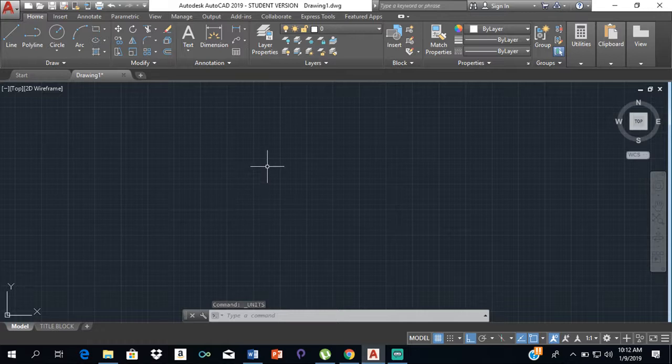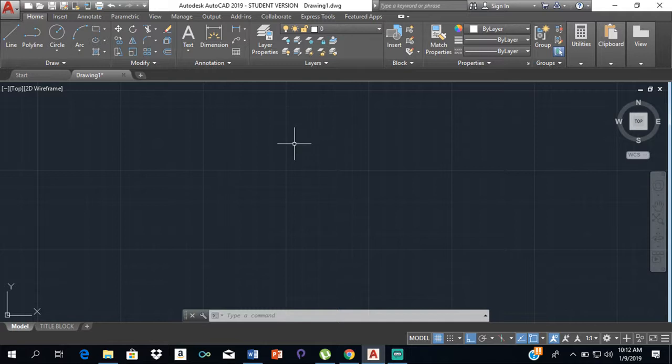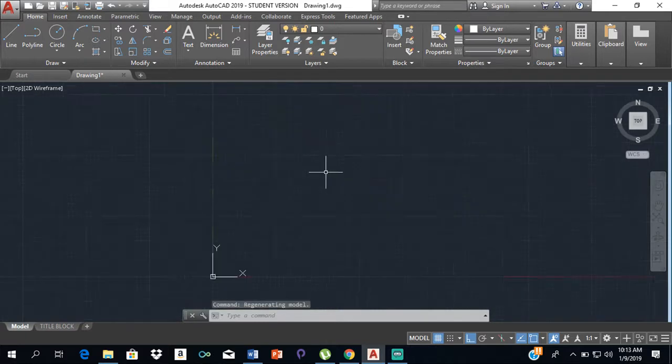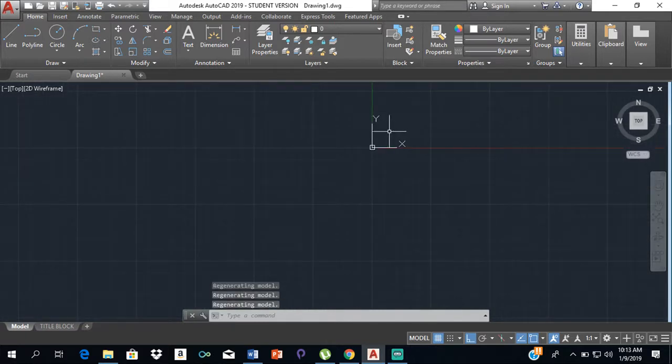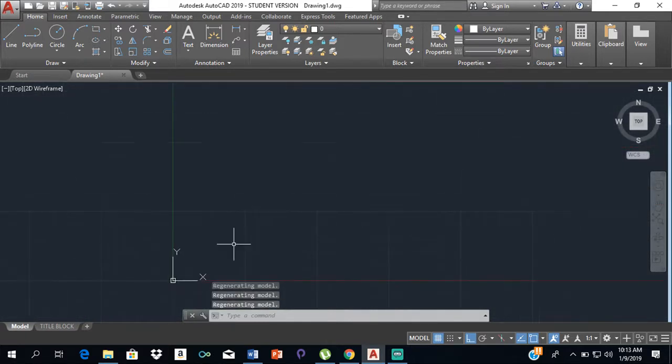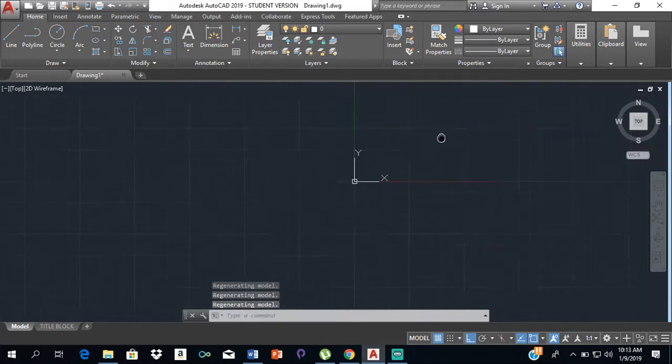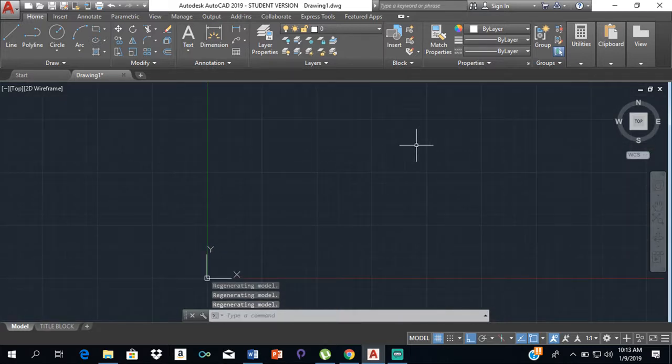Now we're going to set up some limits. When you're working with AutoCAD, you'll be working with a very large space. We want to limit ourselves to a certain area, and we do that by creating limits.